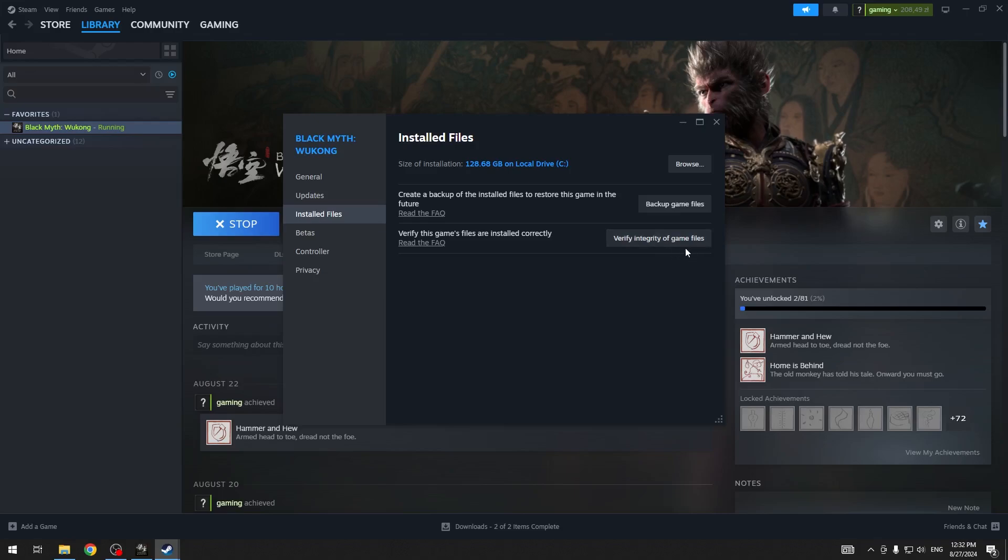This may take a while. Please don't stop the process while it is in motion. When it finishes, try to play the game once again. But if the issues persist, back out.